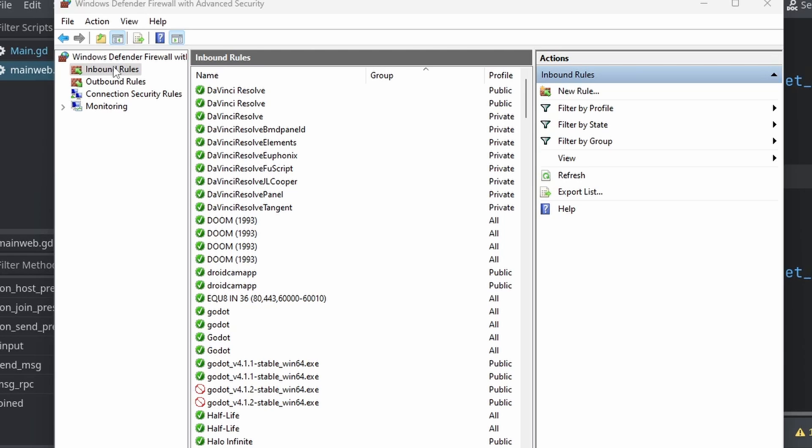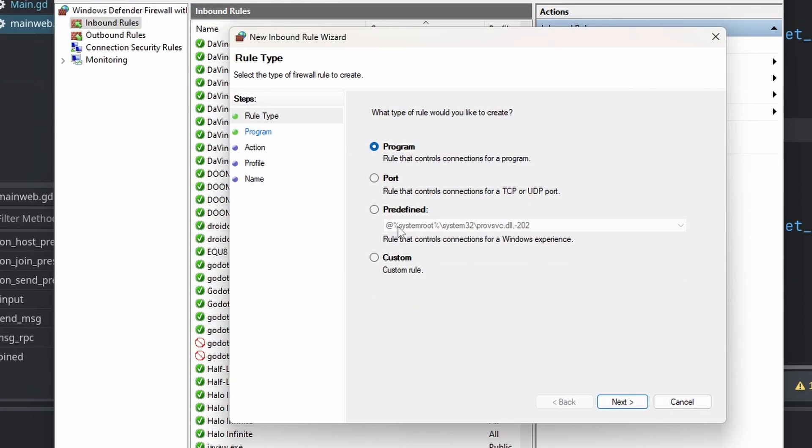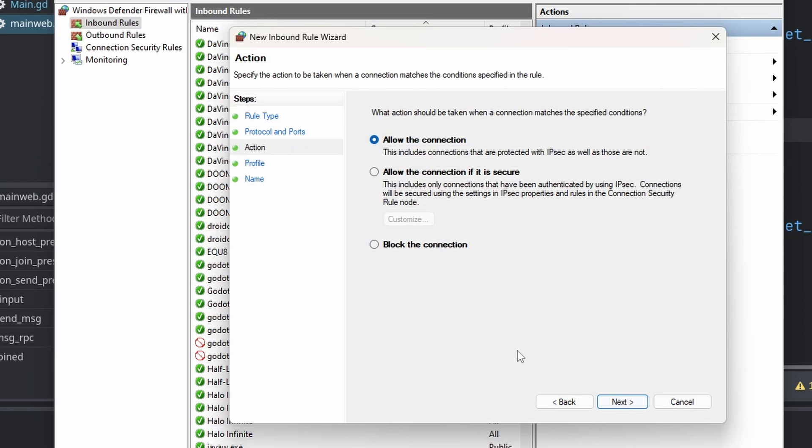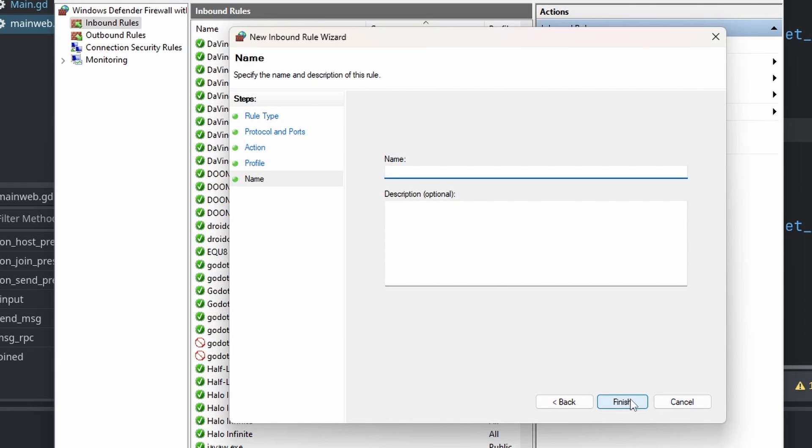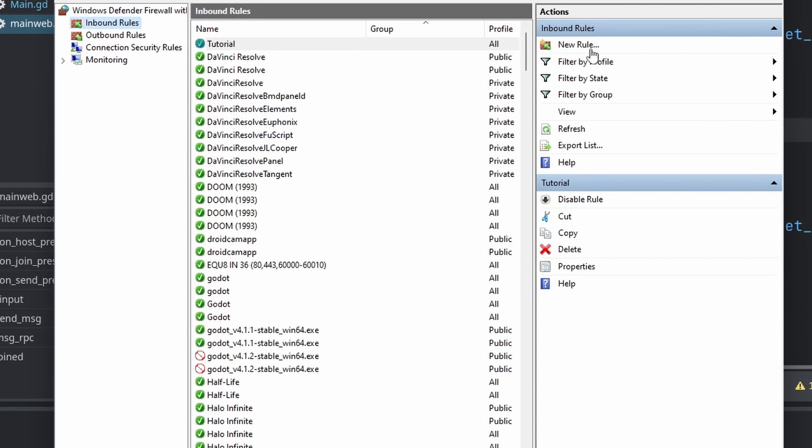Once here, head over to Inbound Rules and click New Rule. Select Port, click next, then type in your port, 1477. Select TCP, allow the connection, and you can name it anything you'd like. Let's call it tutorial and press finish.